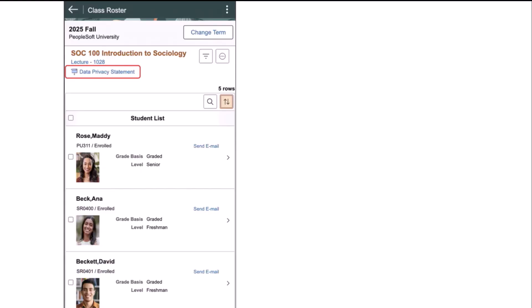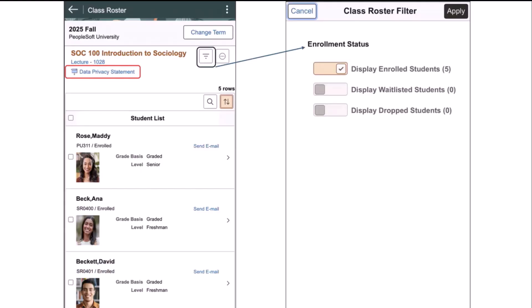If the faculty member clicks on the filter button, they will have the choice to display students with different statuses: enrolled, waitlisted, dropped. The class roster is now fully configurable by clicking on the up and down arrows for larger rosters. The magnifying glass can also do a full search of the list.